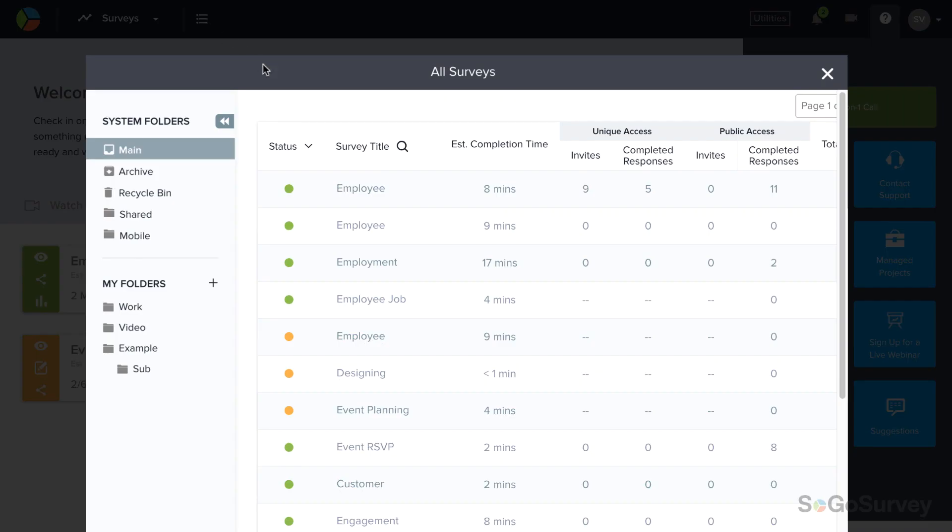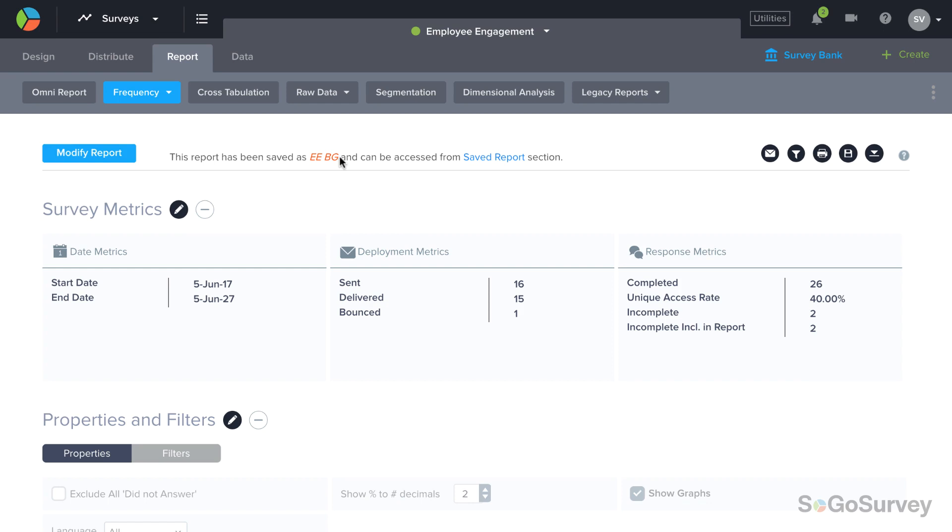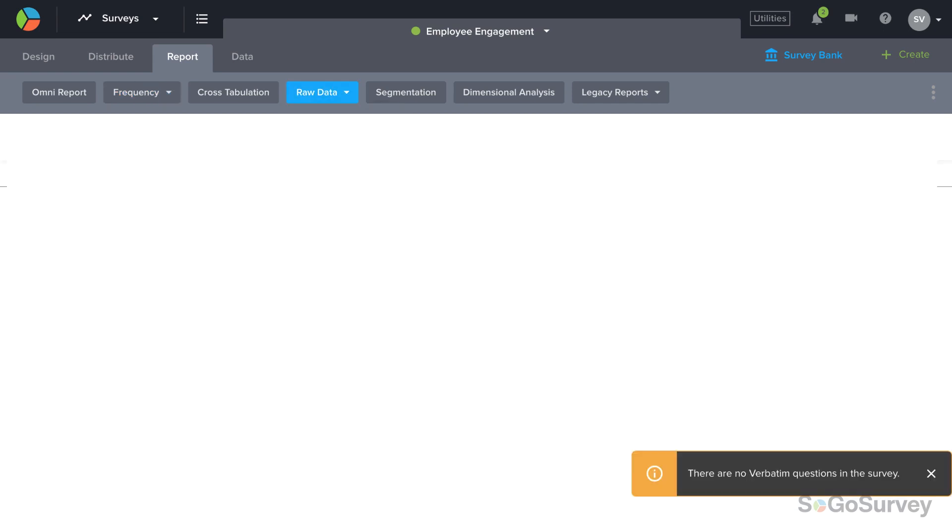Select your survey then click on the report icon. From the report menu bar click on raw data and then verbatim.